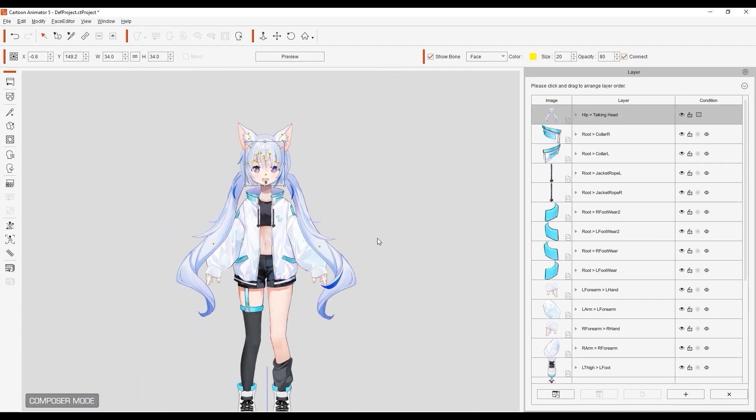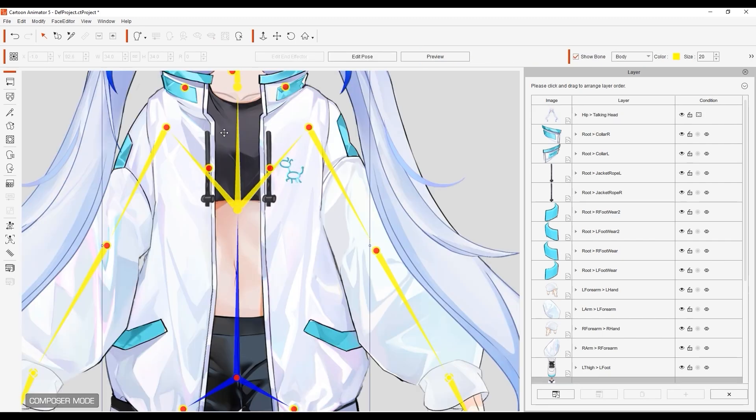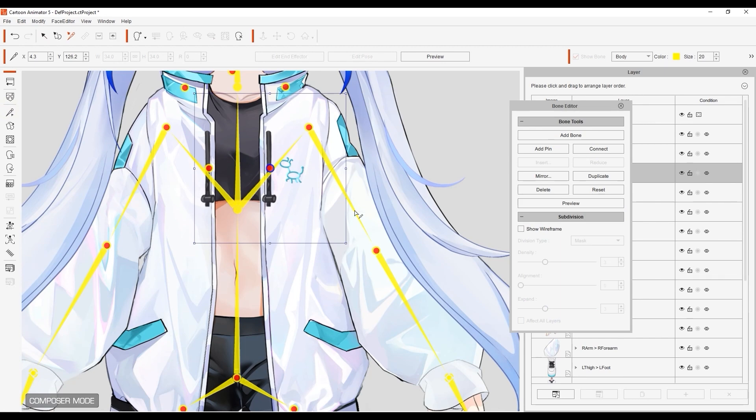Now we need to refine the position of these bones as you can see by the rotation result here. To do so, enter into the bone editor and click and drag the marker to the correct position and then preview.